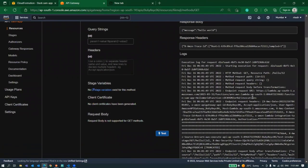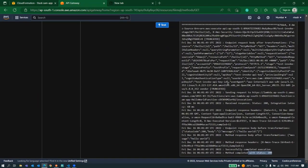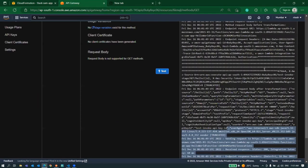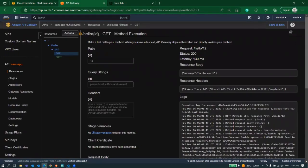You can see now you're getting response from your lambda. You can directly test it from here or from your Postman.